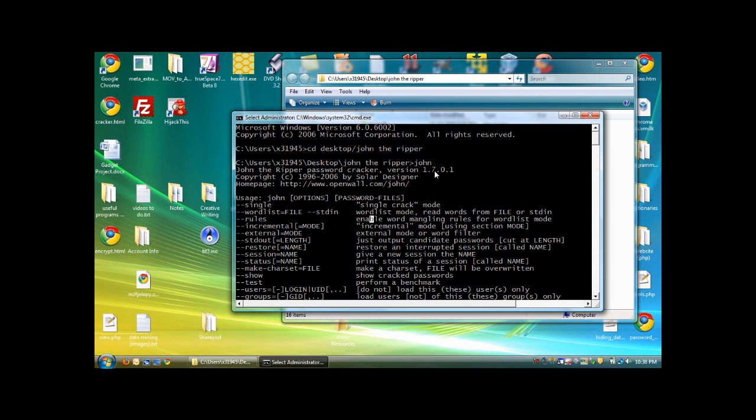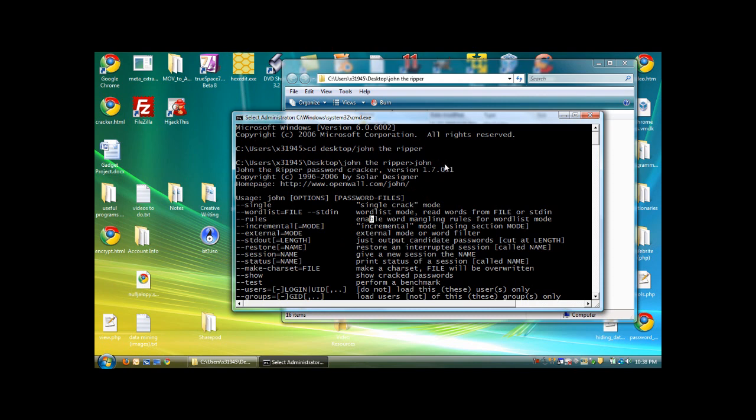Or, you can type in John -h, which might give the help file. Or, John -help. It depends on the application, but you can try them all when you first start.